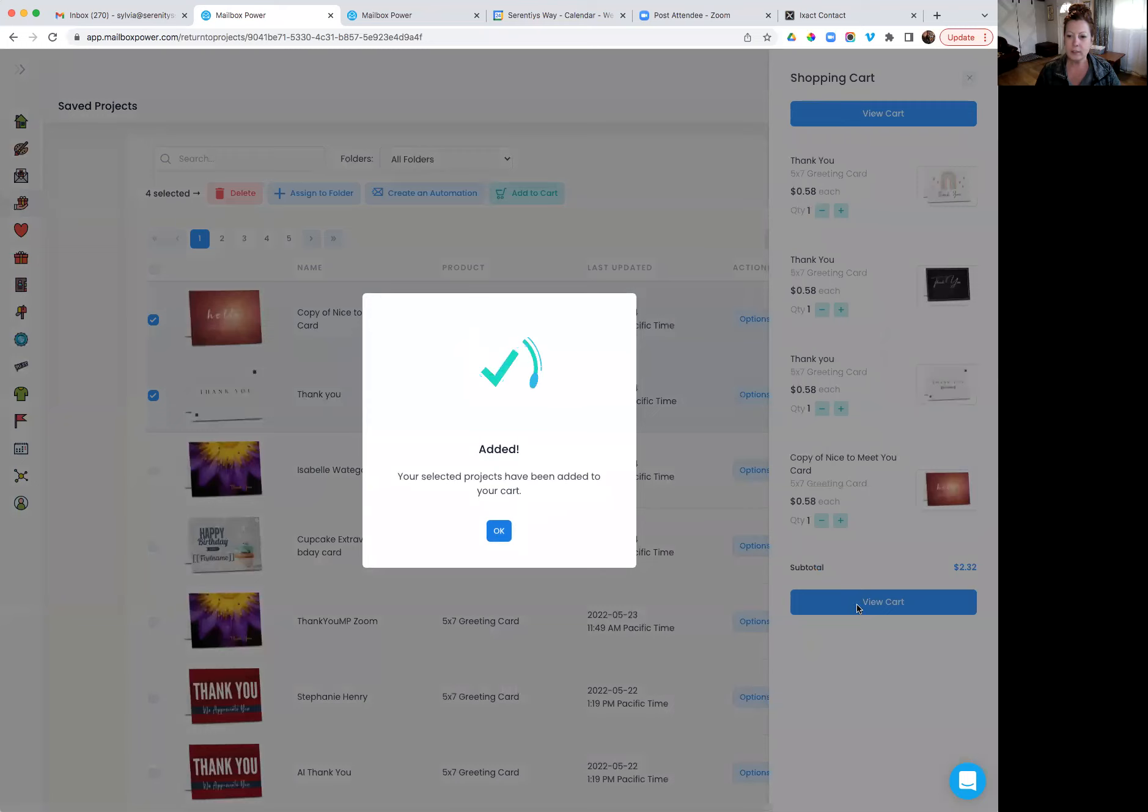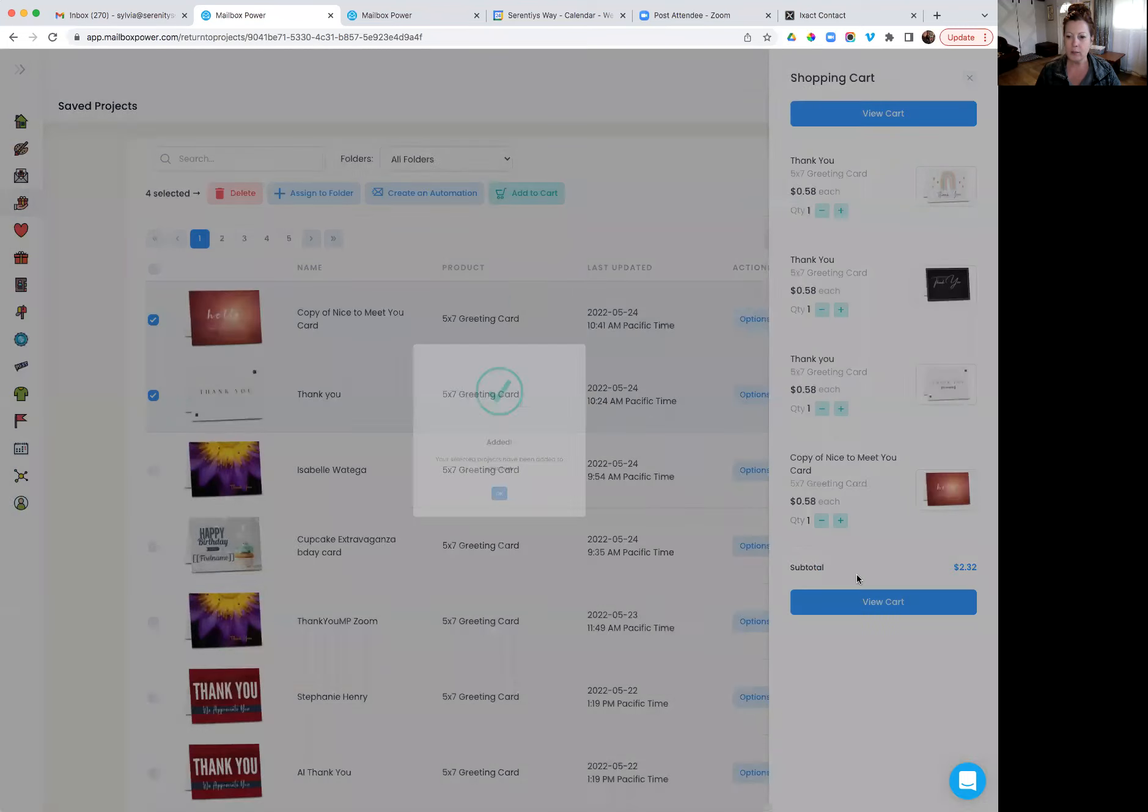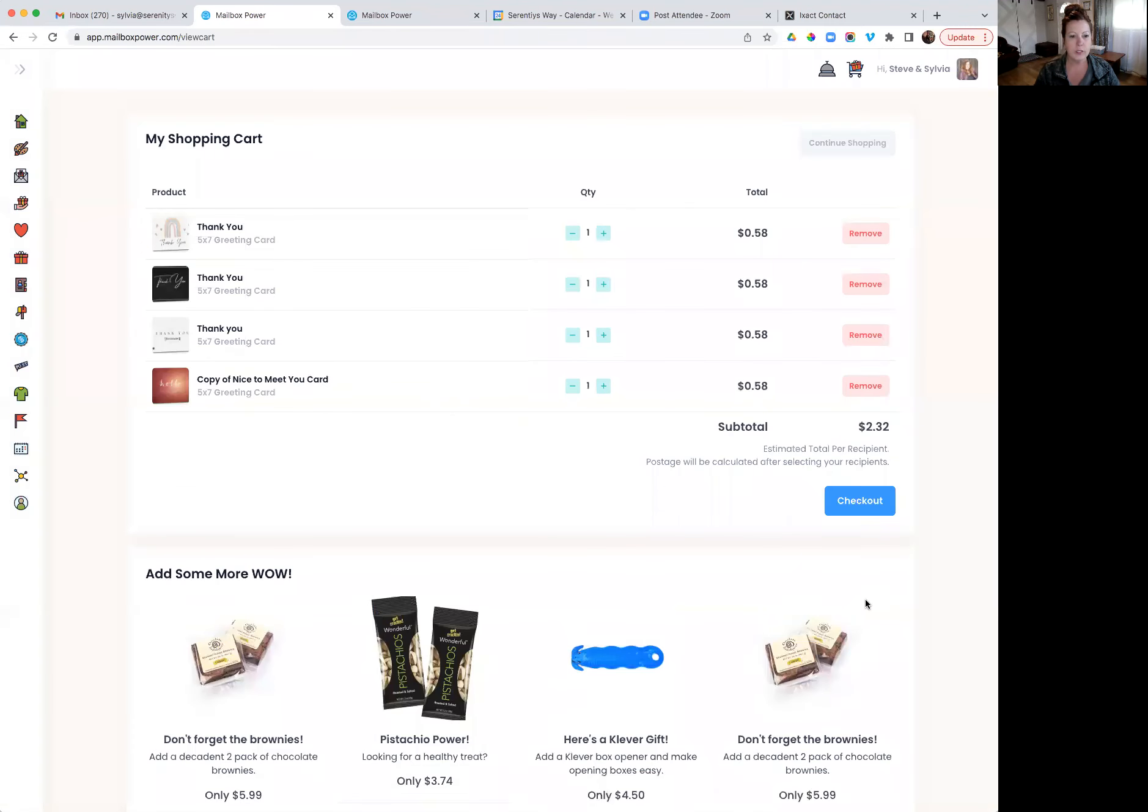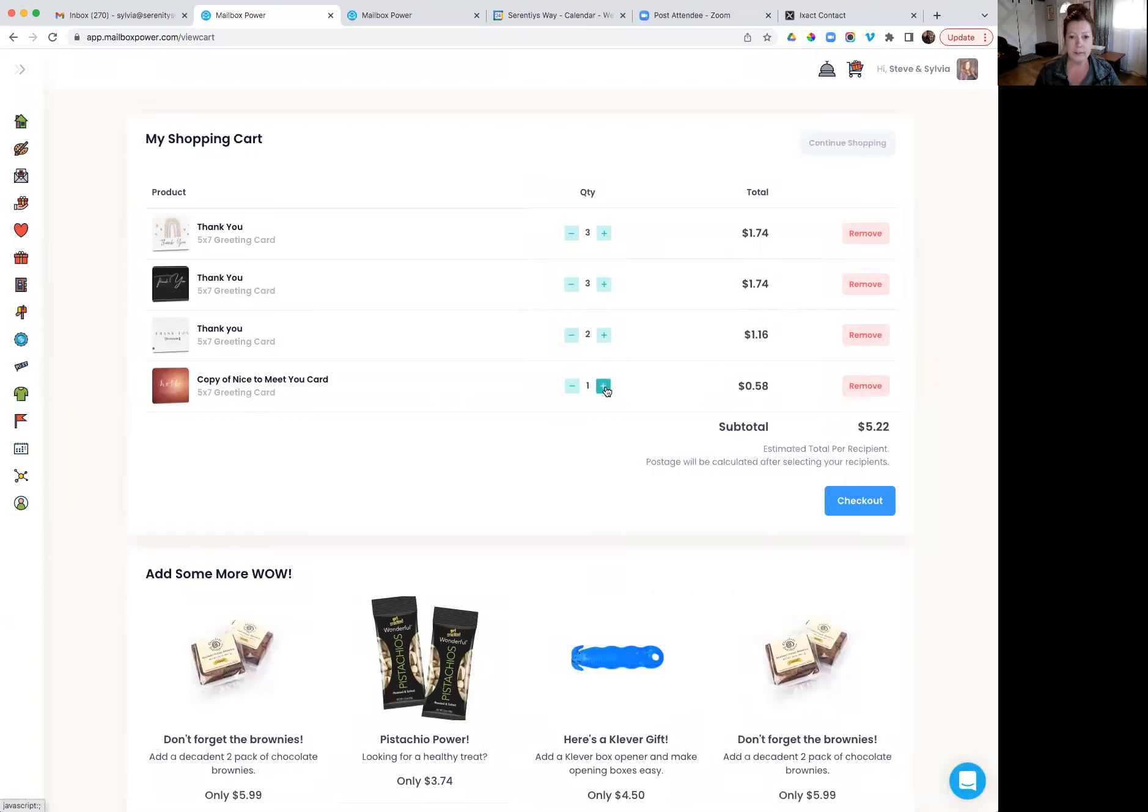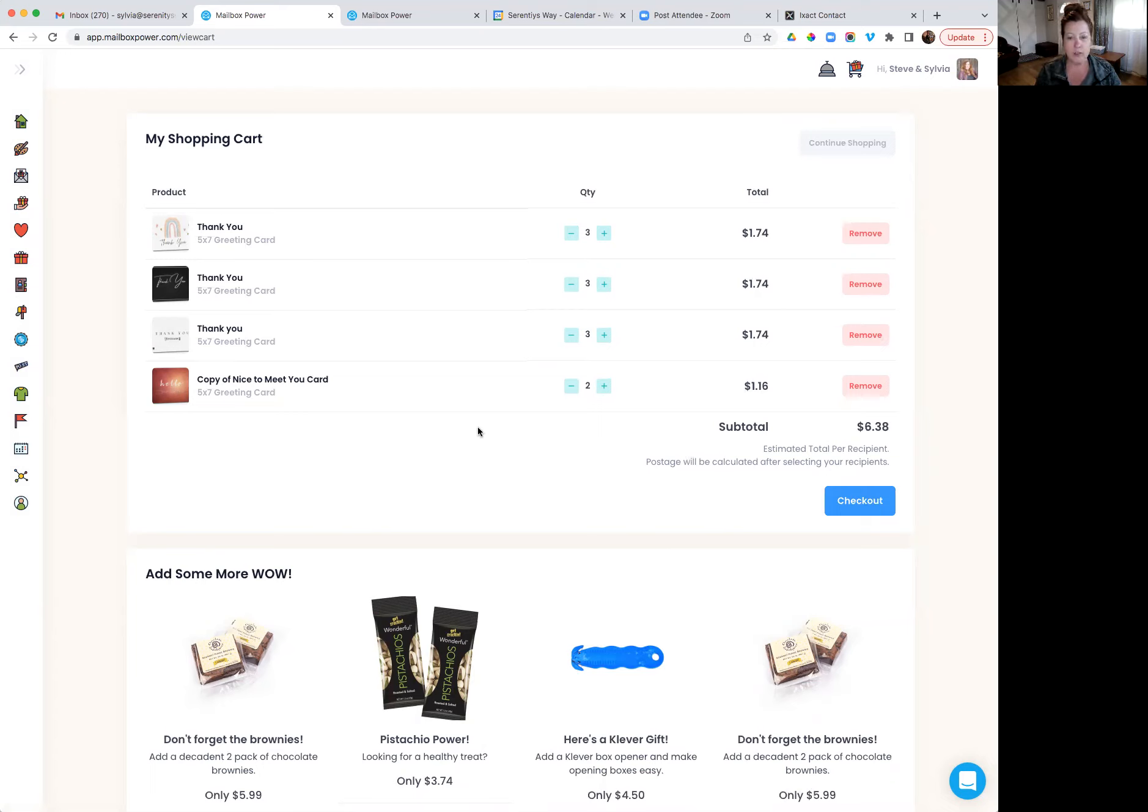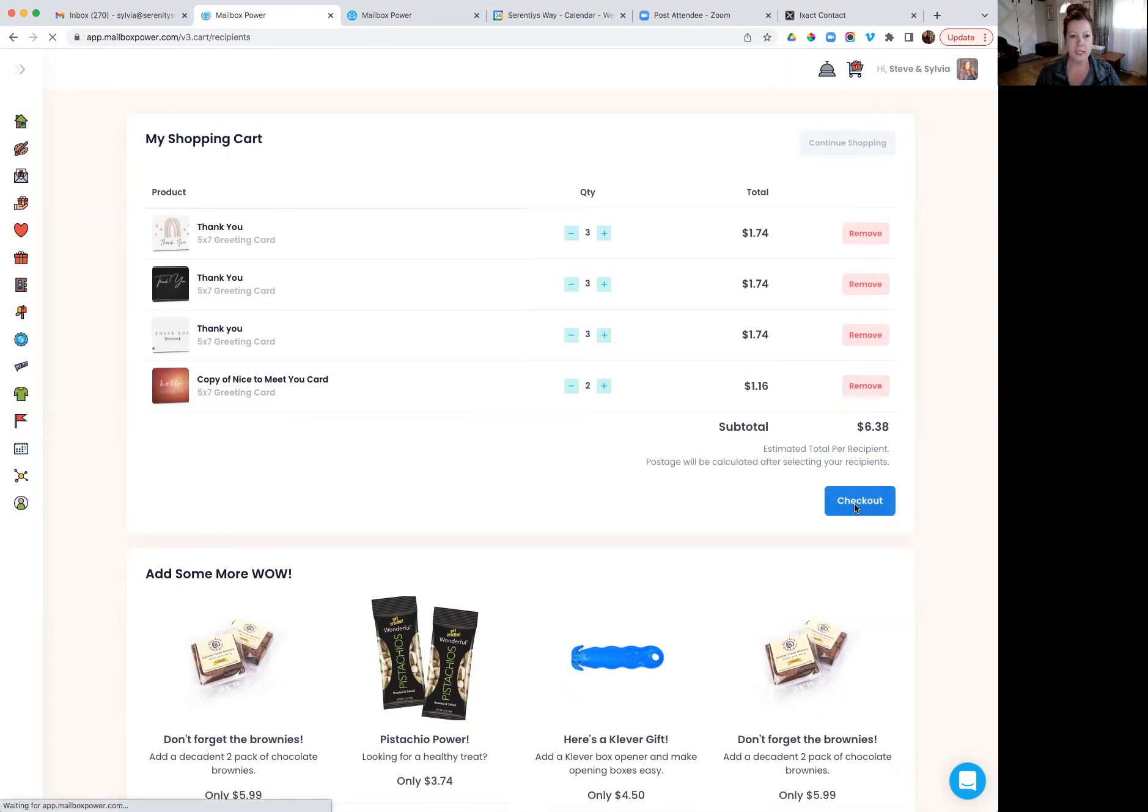And once they're in my cart, I can go ahead and then choose the quantities that I want. So inside of a pro membership, you're going to get 50 cards a month for free. So certainly if that's what you want to do with your cards, you certainly can. Also, you can edit these within the system as well, as you know. So I'll go ahead and choose whatever I want as far as cards and quantity and then go ahead and hit checkout.